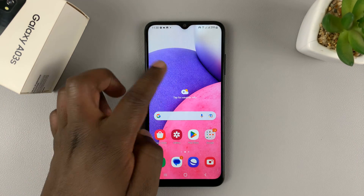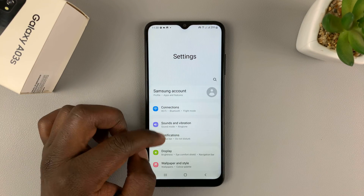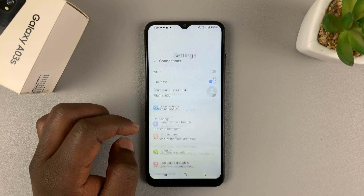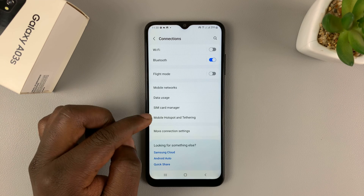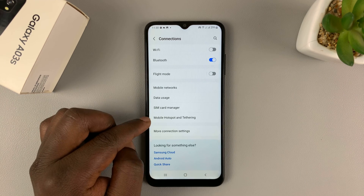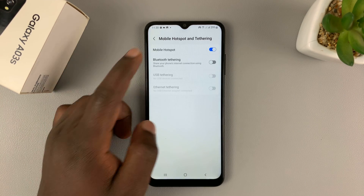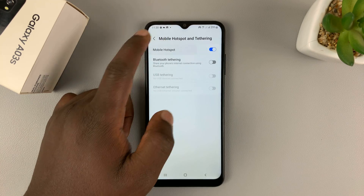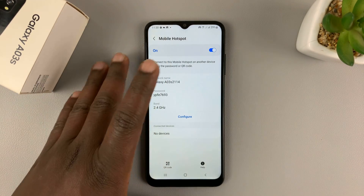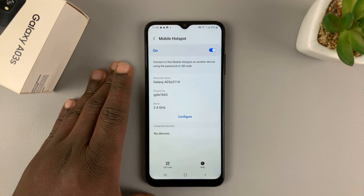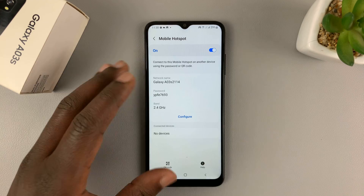Alternatively, you can go to Settings, then Connections, and then go to Mobile Hotspot and Tethering. Then tap on Mobile Hotspot, and it will take you to the Mobile Hotspot configuration page.